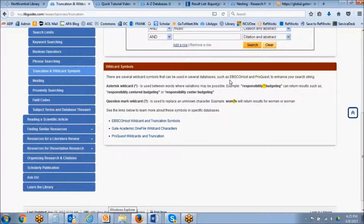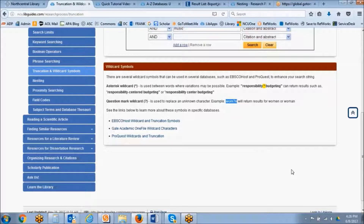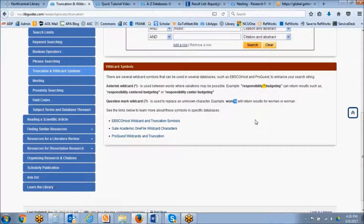The examples here are applied to databases such as EBSCOhost and ProQuest. A wild card is used to replace an unknown character. An example would be the word "woman" or "women" — because the spelling is different, we wouldn't want to use the asterisk, as we wouldn't want to find words starting with "wom" unrelated to women or woman. So we would replace where the E or the A would go with a question mark.